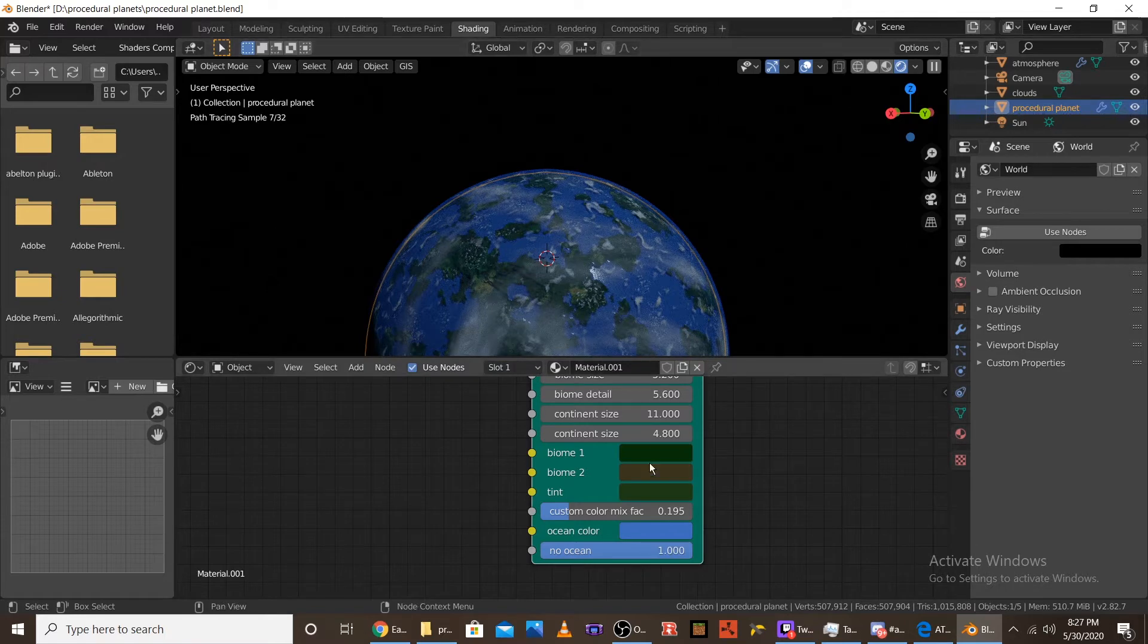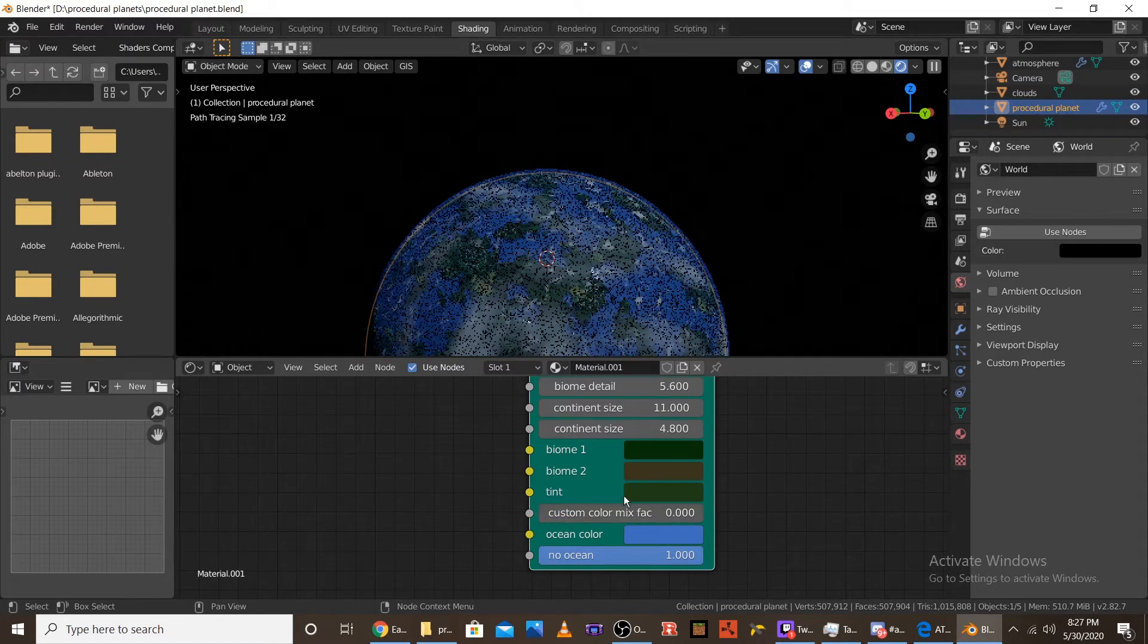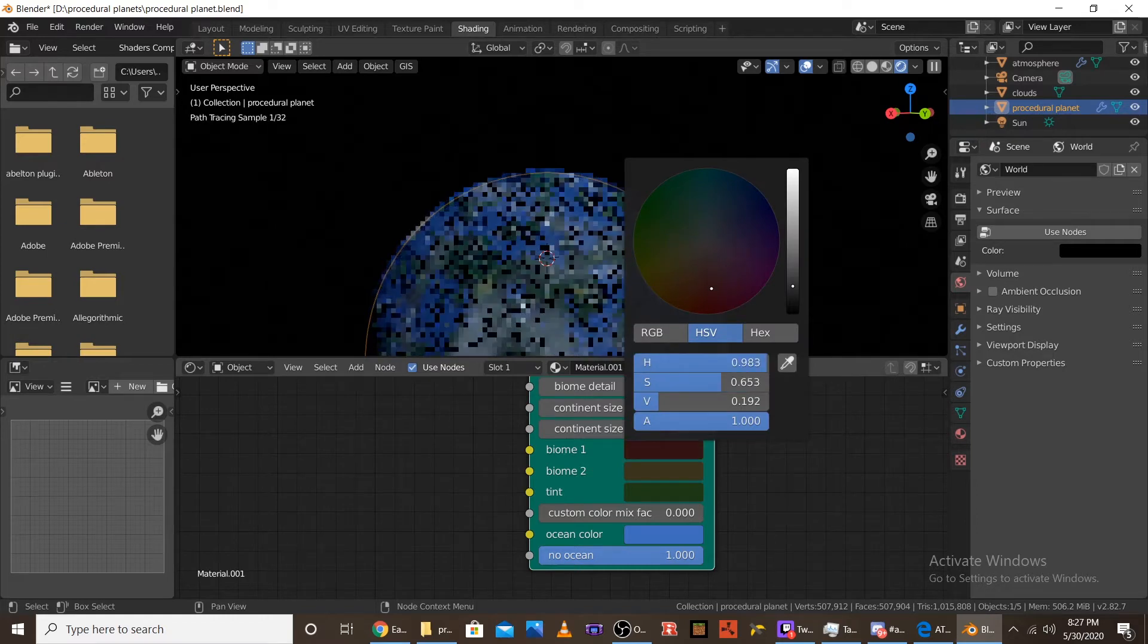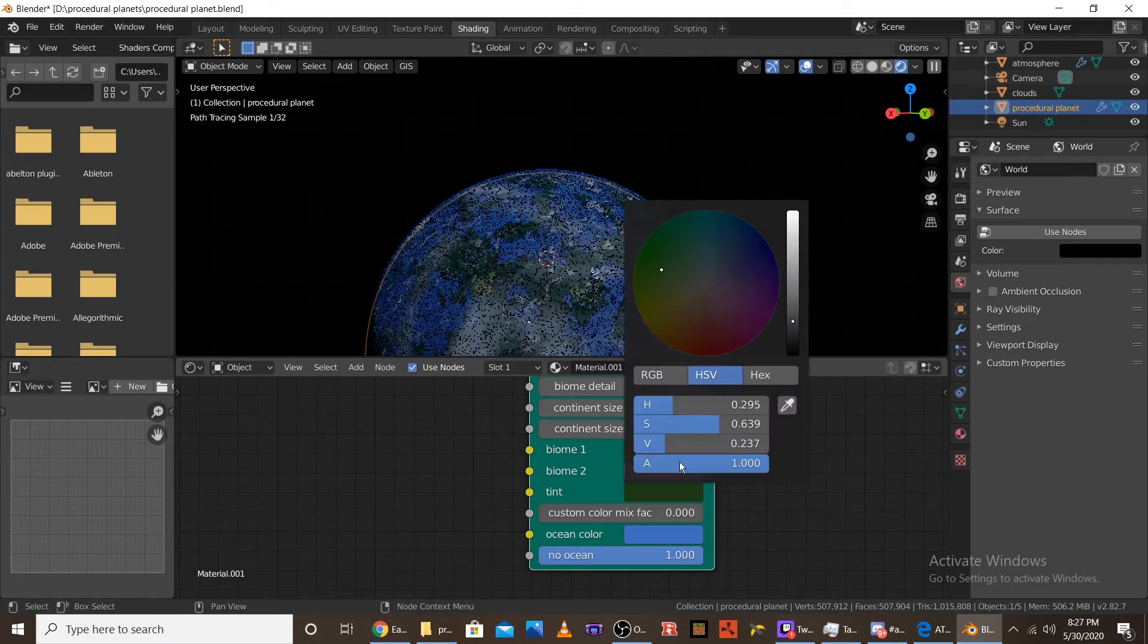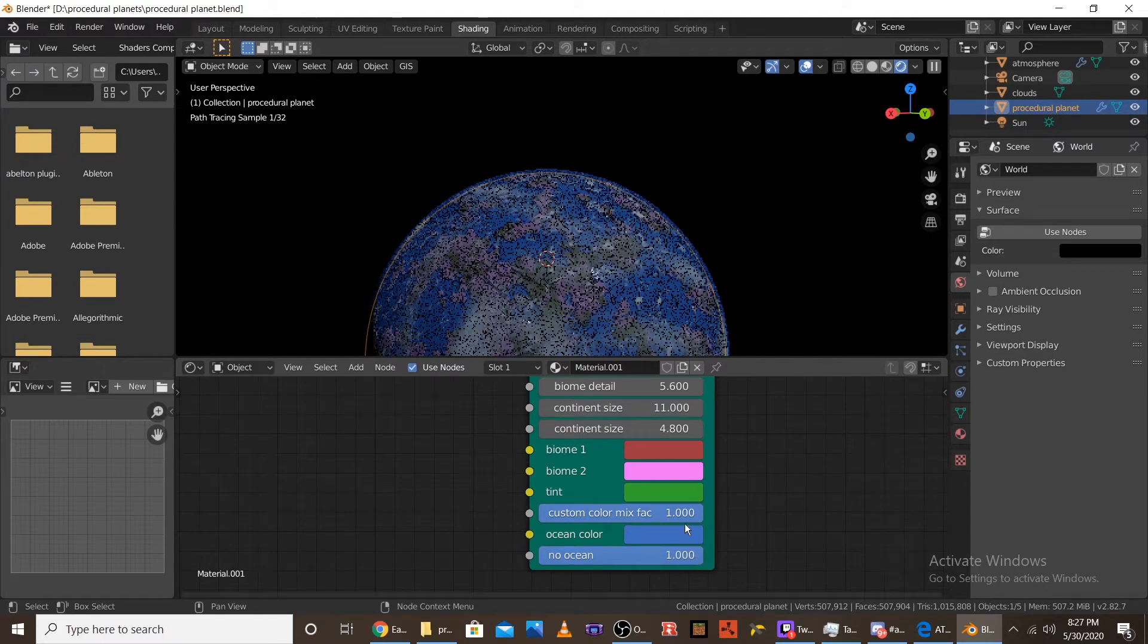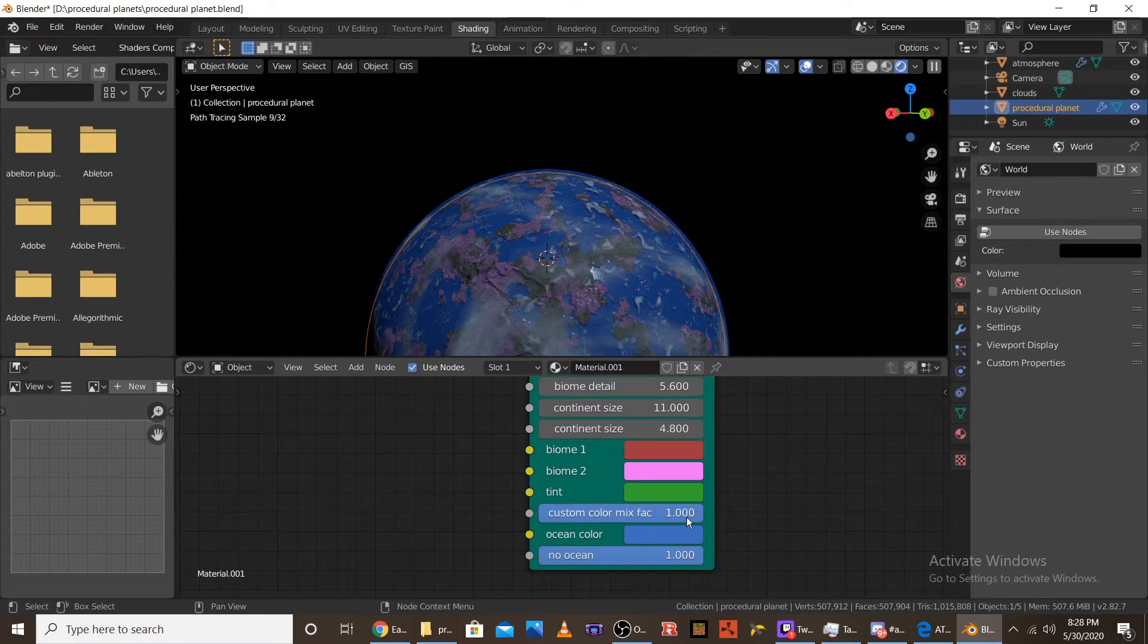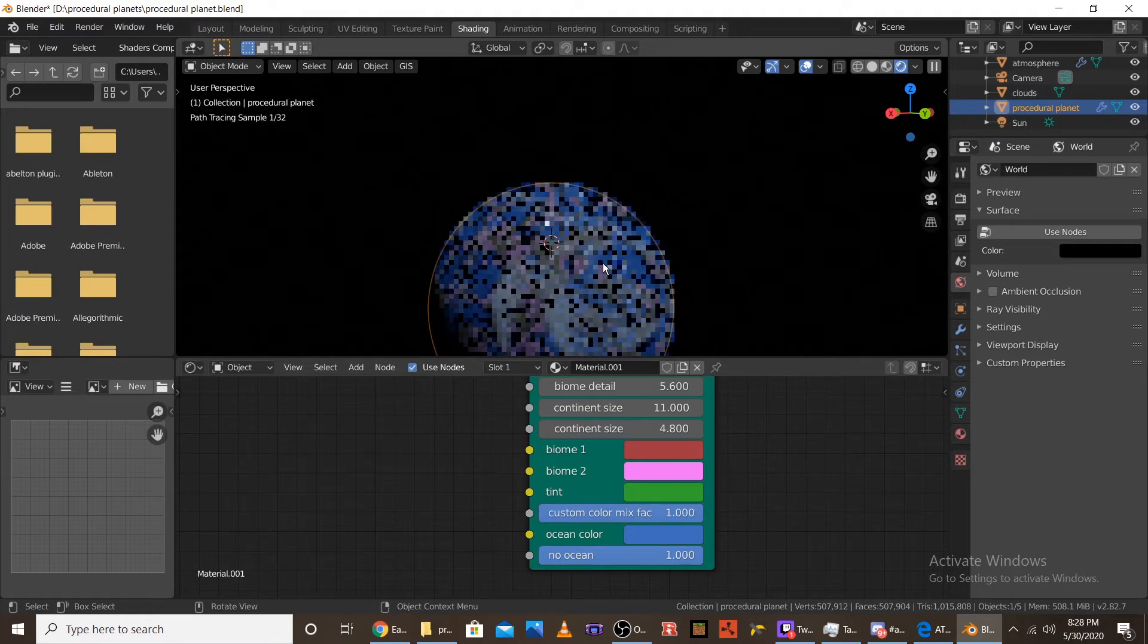And then the next node is all the color nodes. So the first thing I want to go over is the custom color mix factor. So by default, each planet is going to have an earth kind of color to it. So this is like the default earth color in the grass and the biomes and stuff. But like, if I were to change the biome 1 color to red, biome 2 color to purple, and then the tint, which is more just like a tertiary color, it's not really a tint, to green. And then I turn the custom color mix factor to 1, you can see that it has changed all of the biomes to this color palette. And the custom color mix factor, all it does is just, at 0, it's normal earth. At 1, it's the custom color palette.